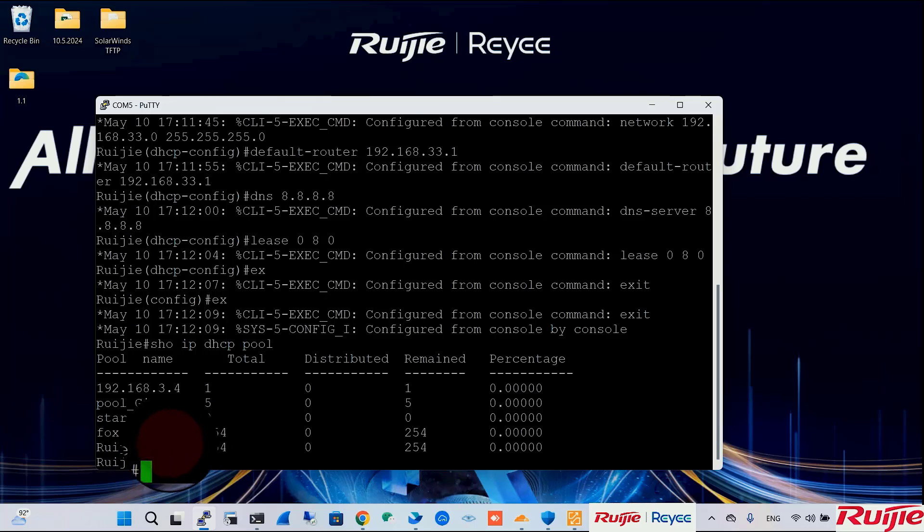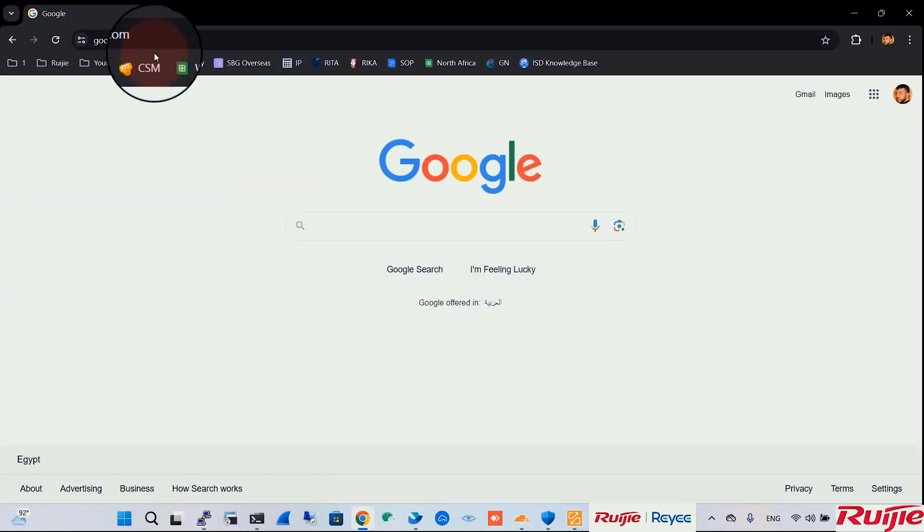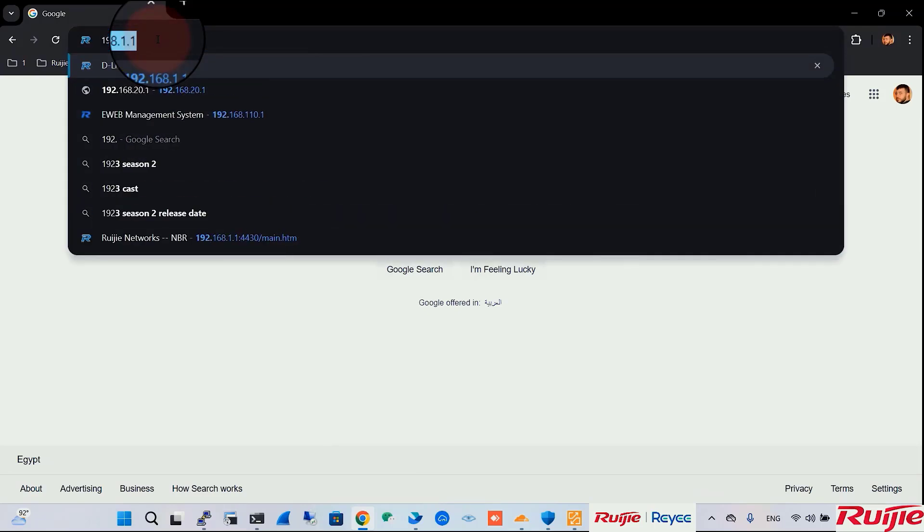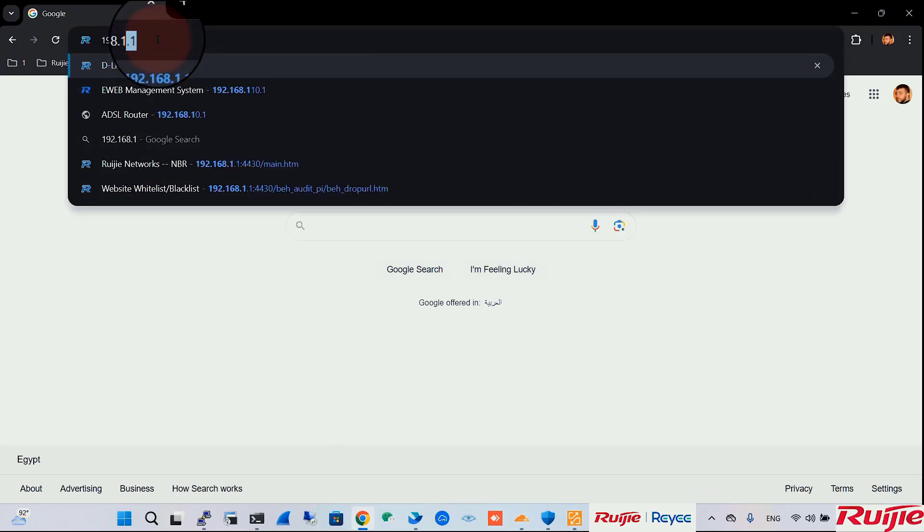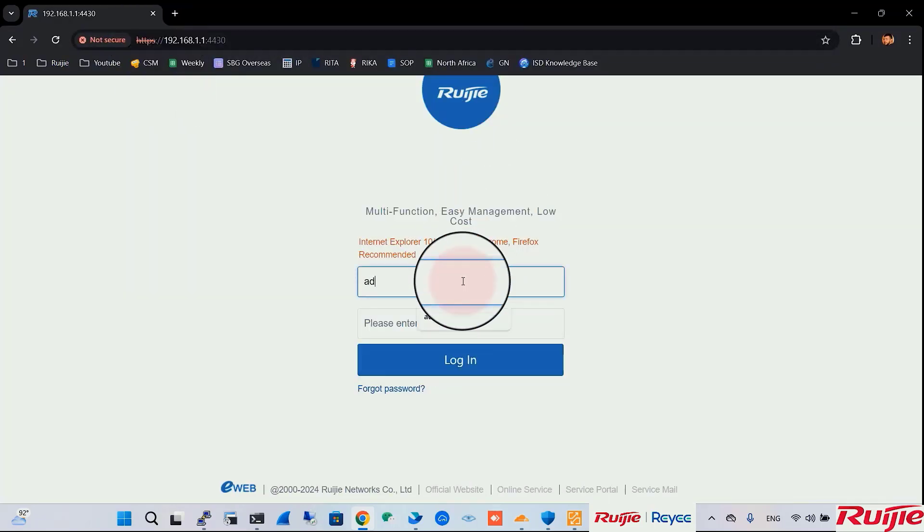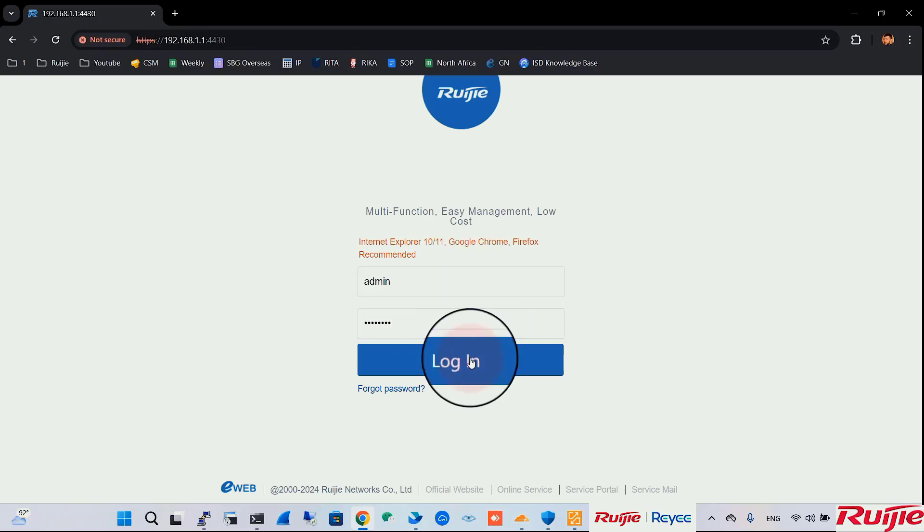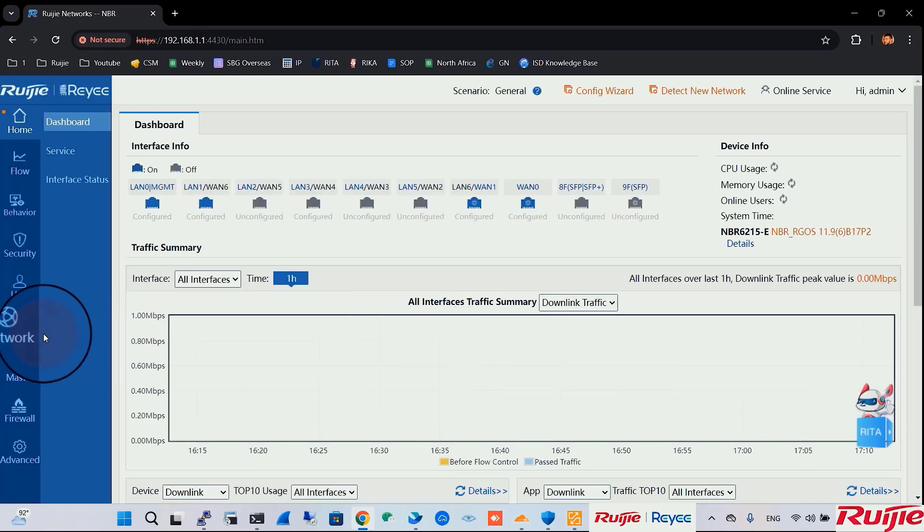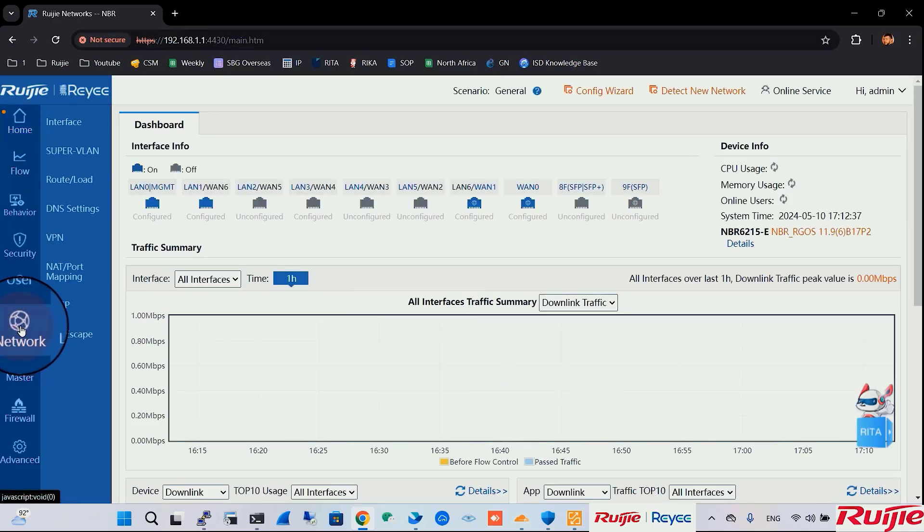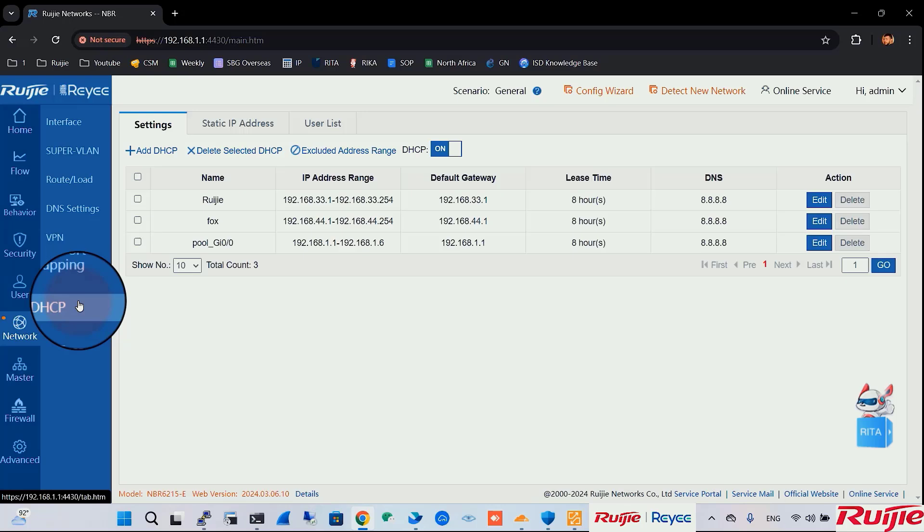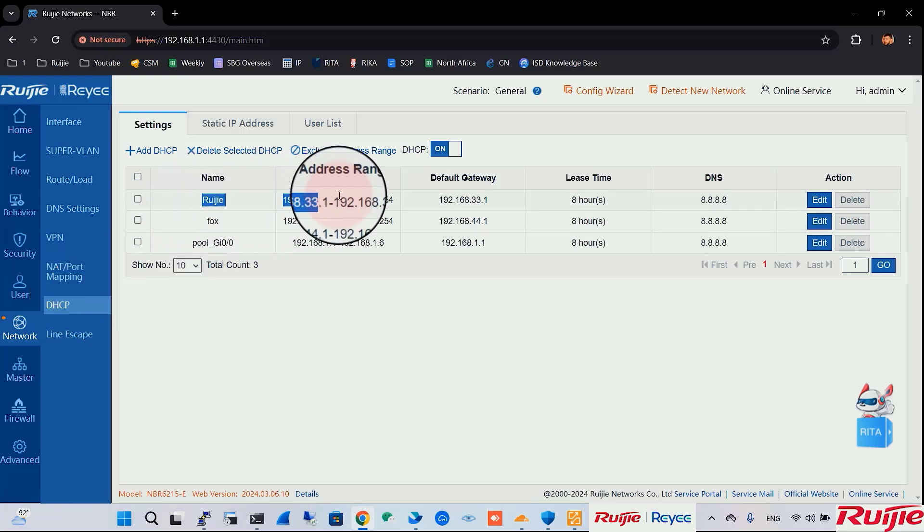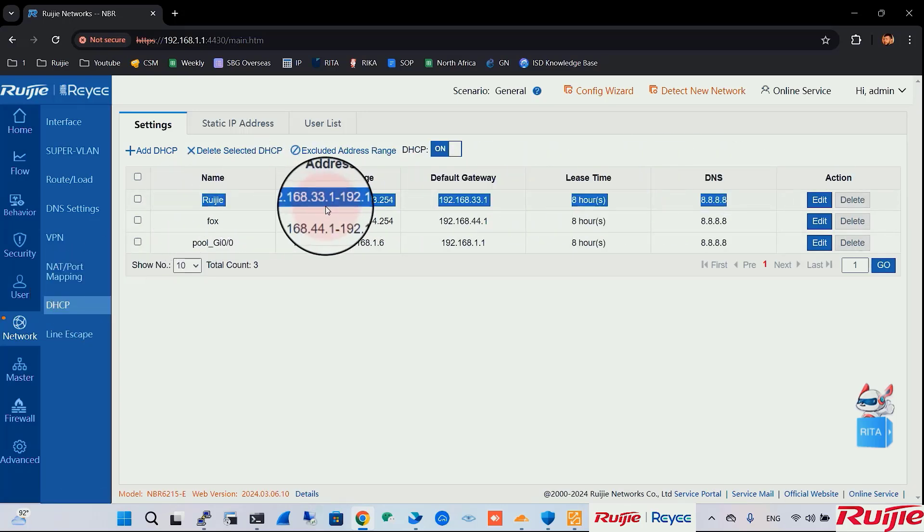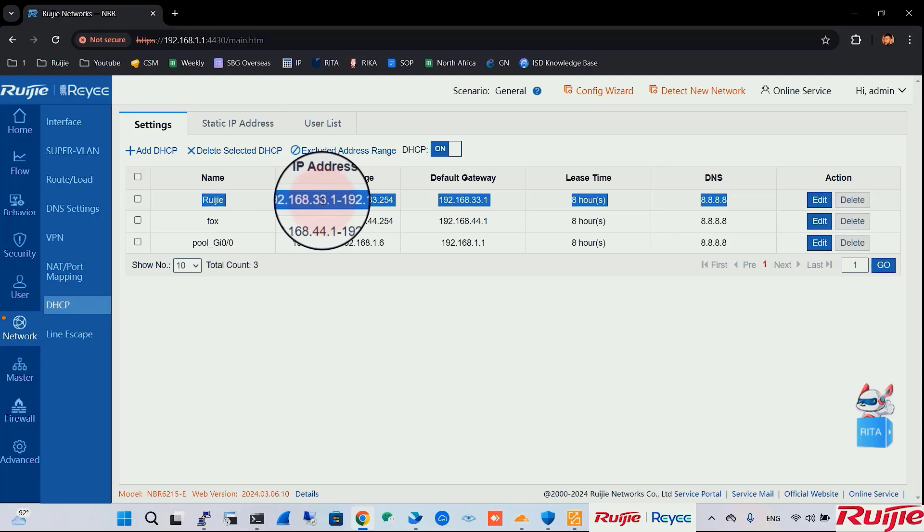Also, we can verify this configuration by logging to the router itself 192.168.1.1. Okay, we will go to network DHCP. And here we can find Roger.